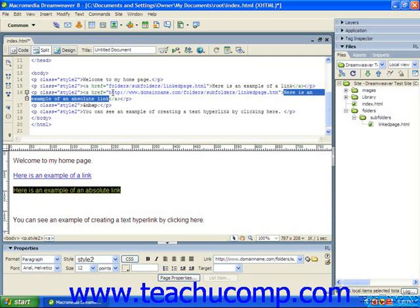So here's an example of an absolute link. So we have a href http://www.domainname/folders/subfolders/linkpage.htm. And this is an example of an absolute link.